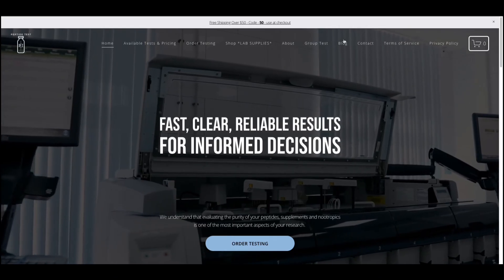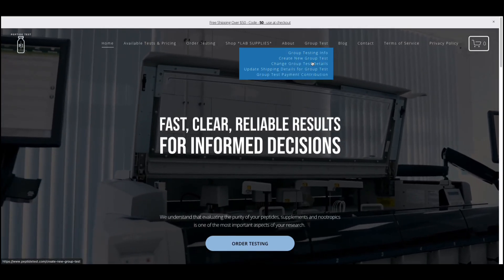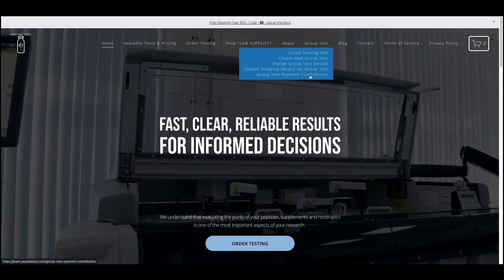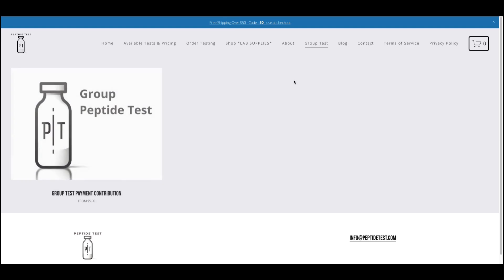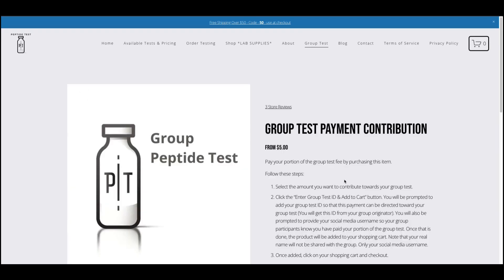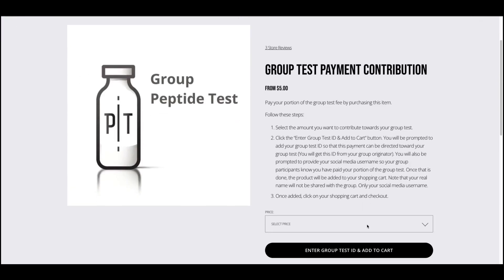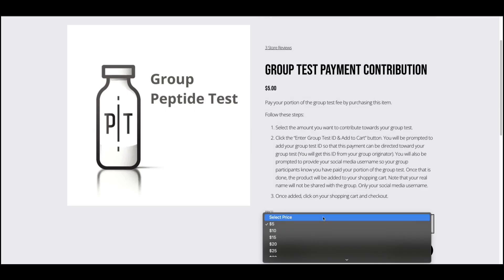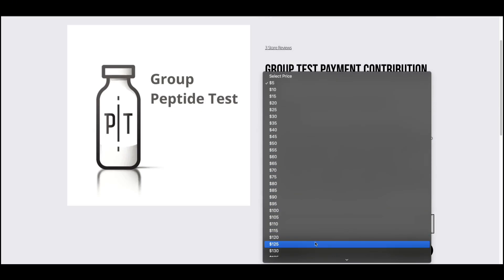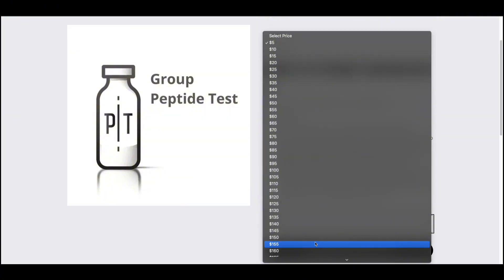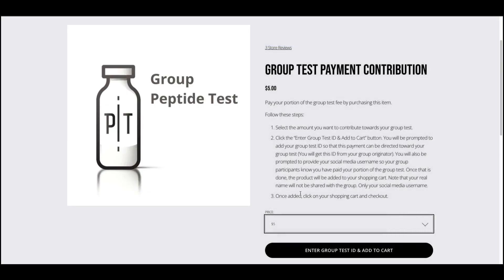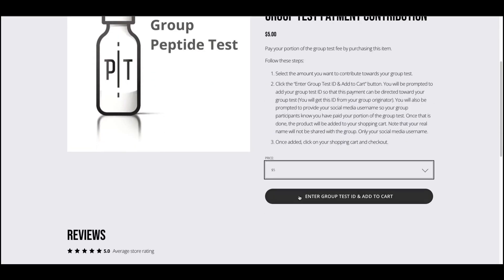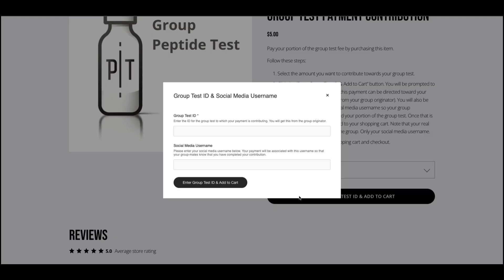To make a payment, you'll navigate to the Group Test Payment Contribution page on peptidetest.com. You'll then specify the amount you'll be paying towards the group test fee. Note that you can only select payment amounts in increments of $5. For this example, I'm going to pay $5 towards my group test. Once you've decided how much you'll be contributing, you'll click Enter Group Test ID and Add to Cart.